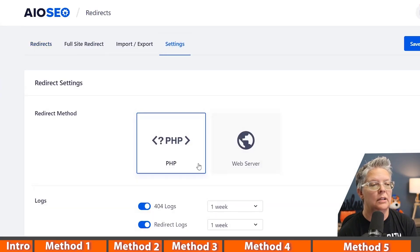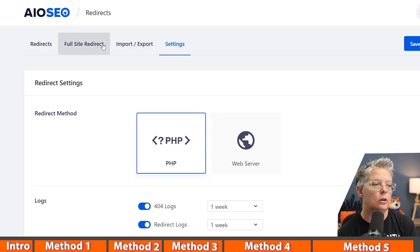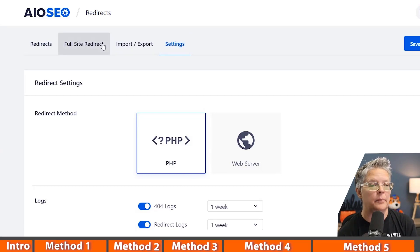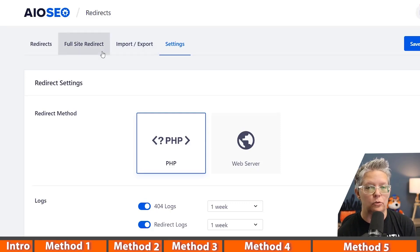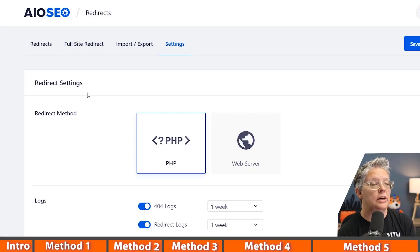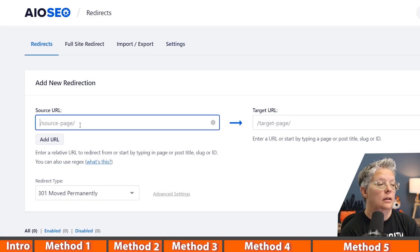Once we set that up, we're not going to see anything yet, but once it does start collecting 404 errors in the log, you'll see a tab up here that then you'll be able to click on and you'll see some information about those 404 errors. Once you start doing that, you can also set up the redirects here.